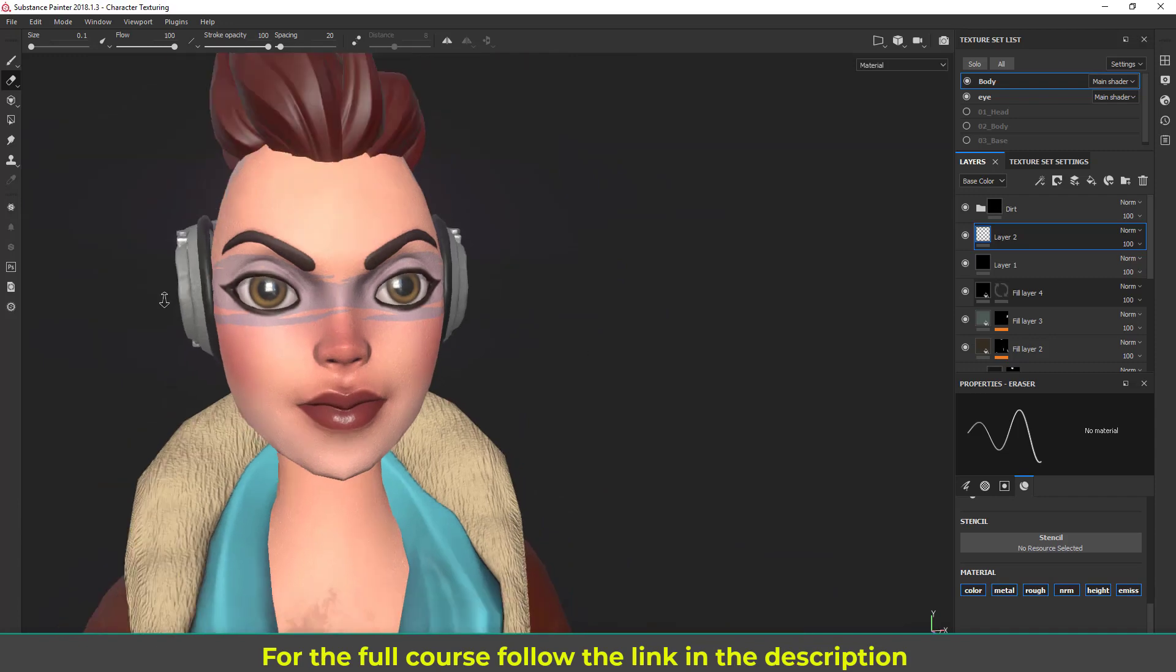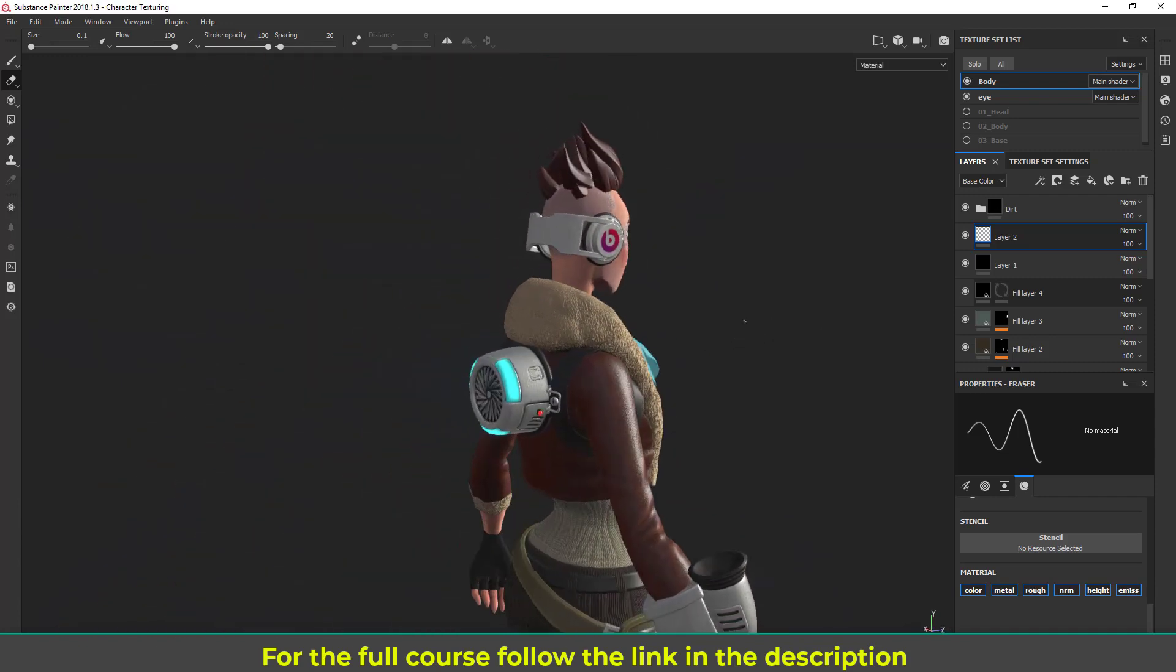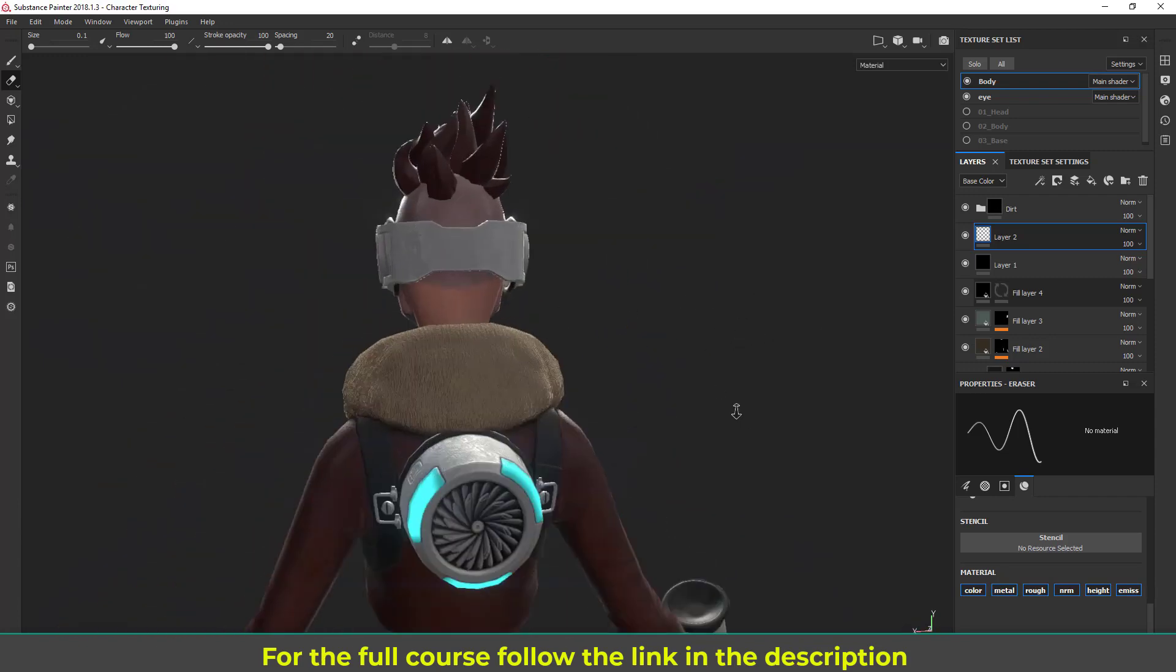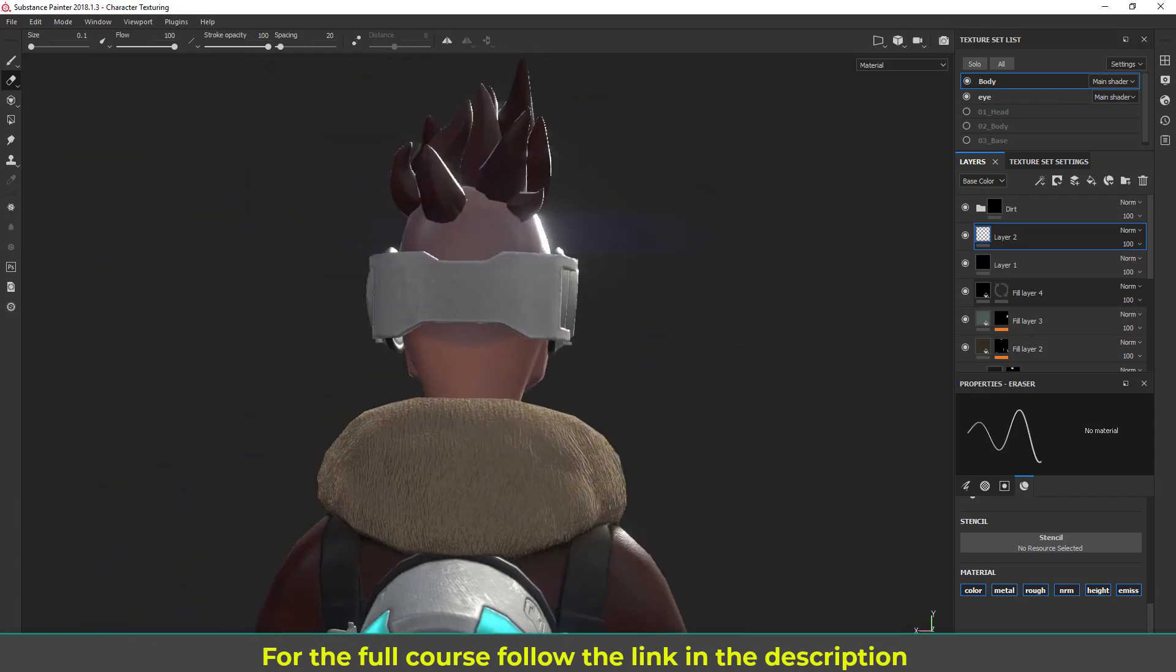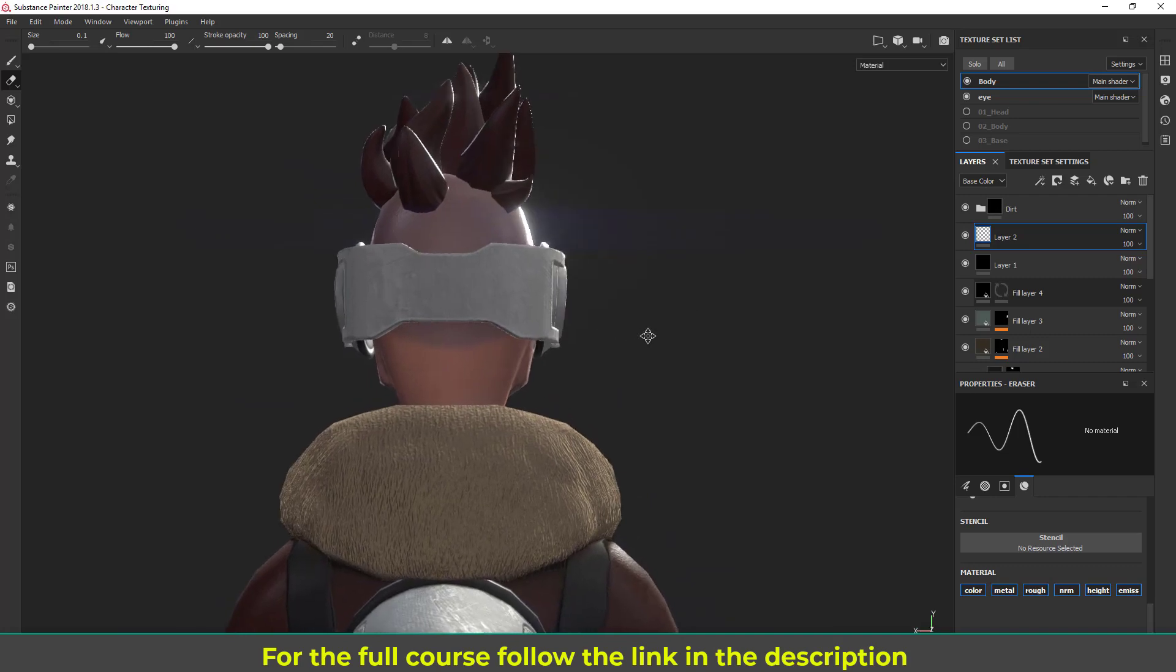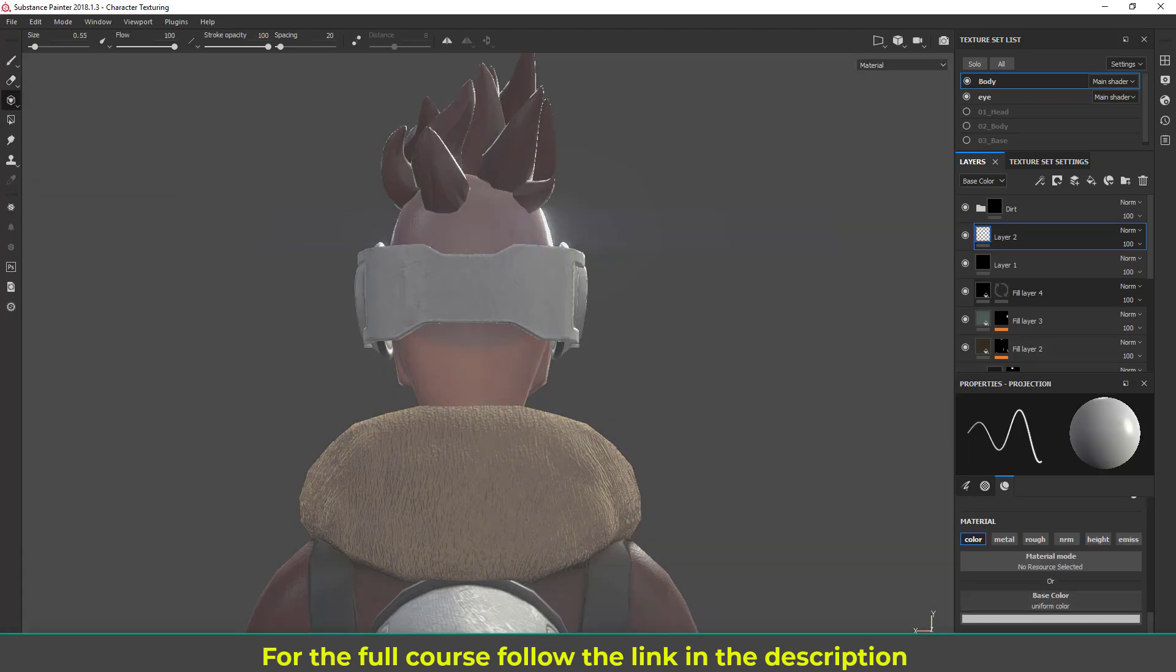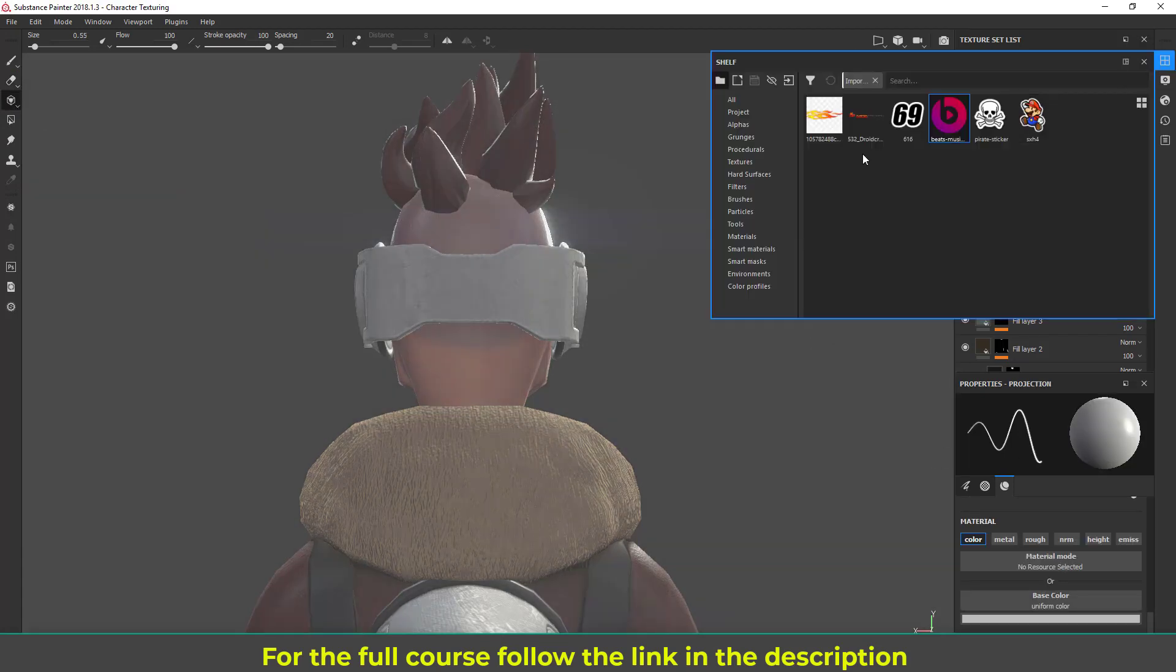Again, I'm going to put something here at the back maybe. So again let's do that. I'm going to turn on the projection, so let's go to the shelf and let's see which thing I can use here. Maybe this number.